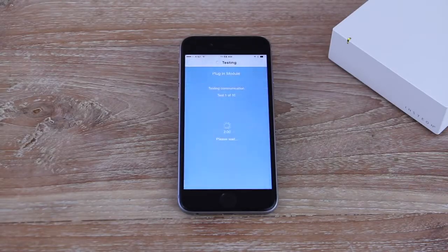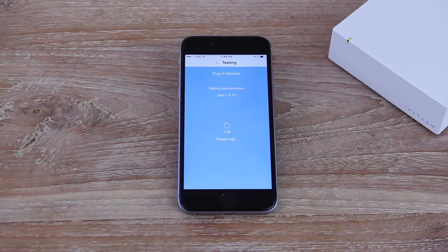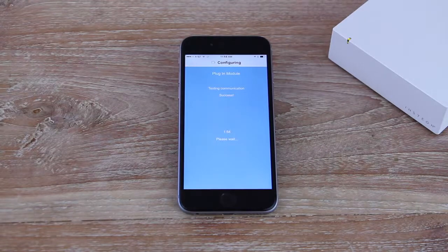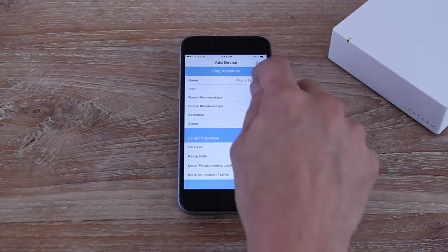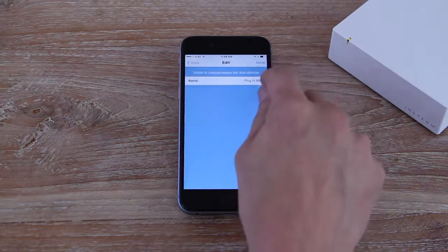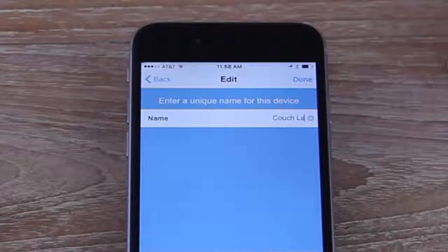The Insteon app will find your device and configure it for you. Give it a name and test it out after dismissing the Add Wizard.